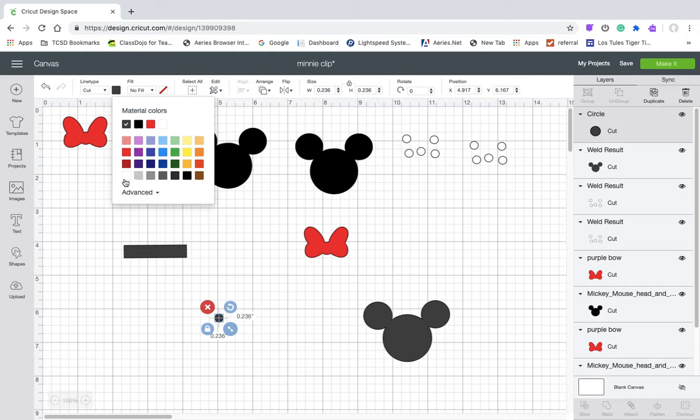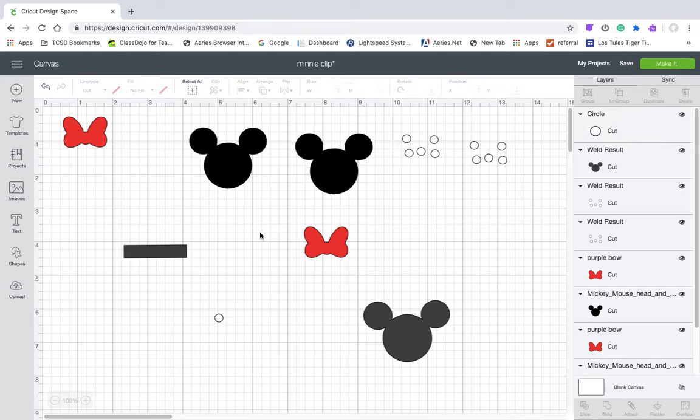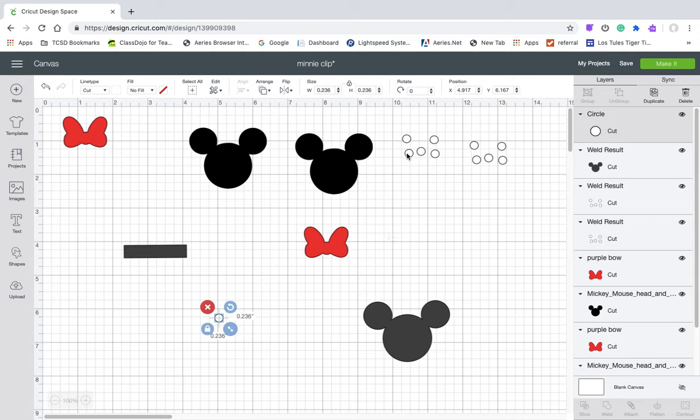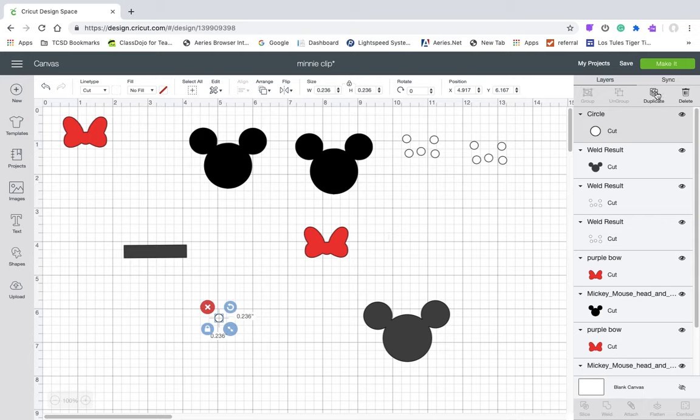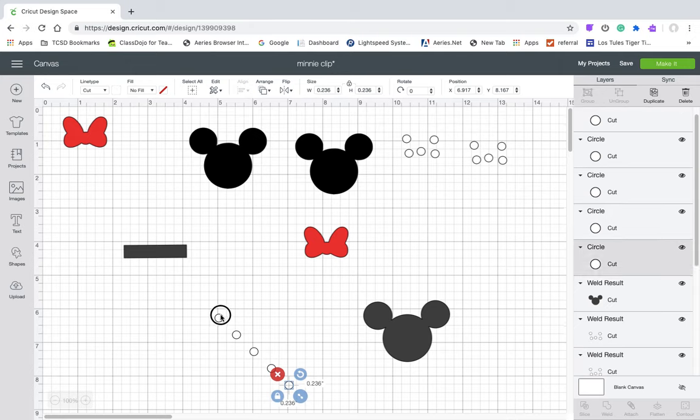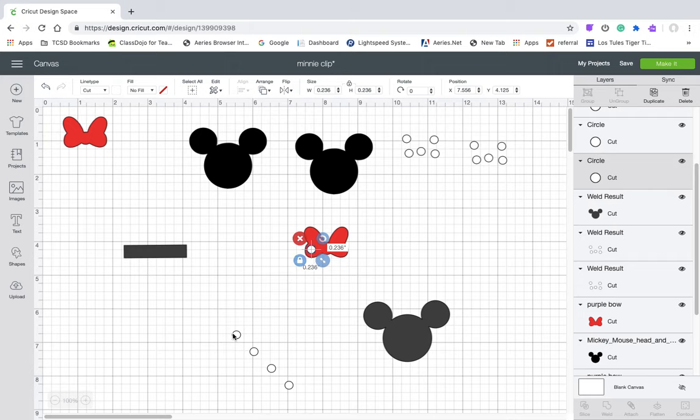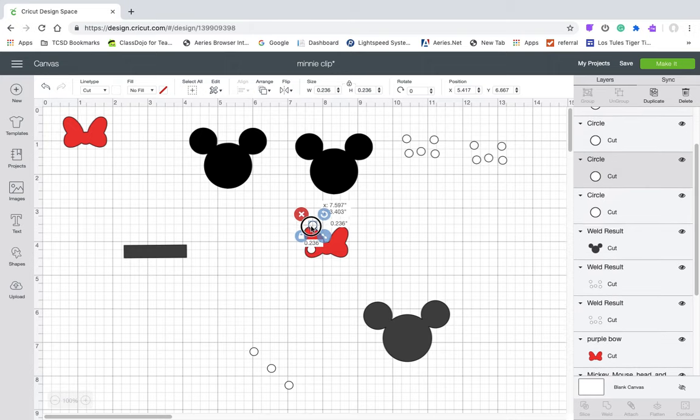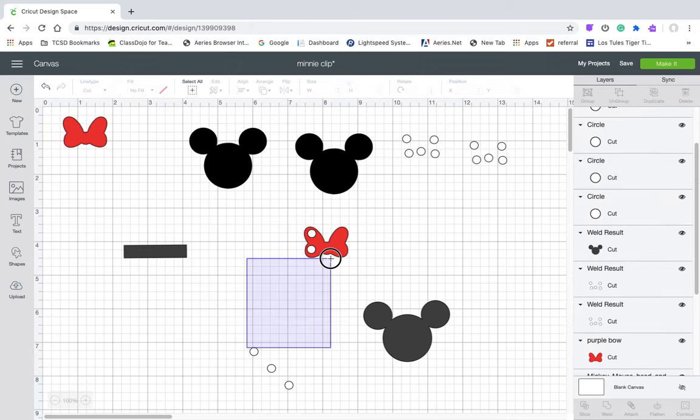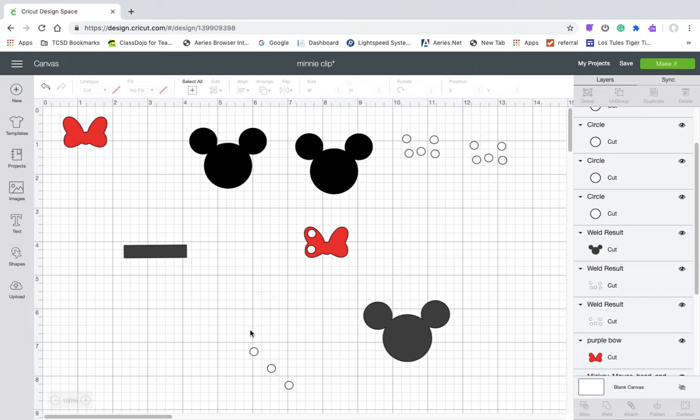So then I'm going to turn it white just for the sake of design, and then duplicate it one, two, three, four times. And then arrange it on your bow.